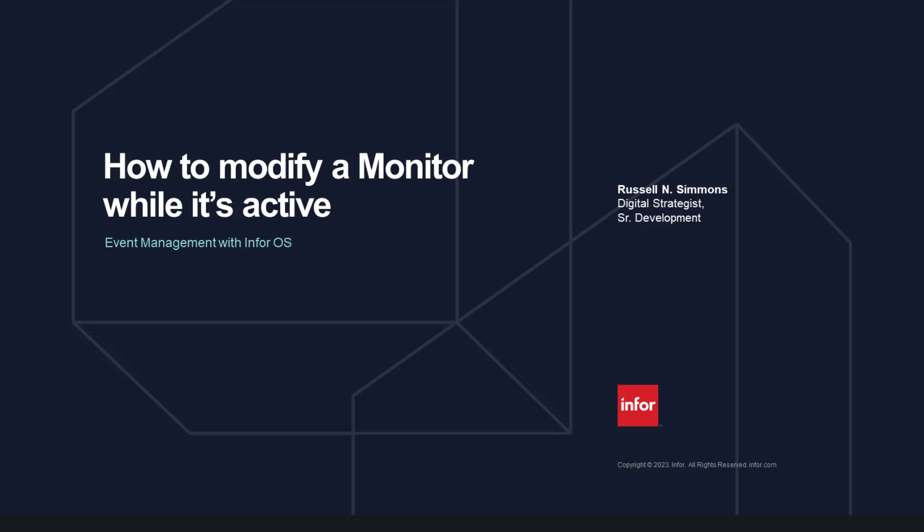Welcome to Infor OS Event Management. In this video, we're going to look at how to modify a monitor while it's active.